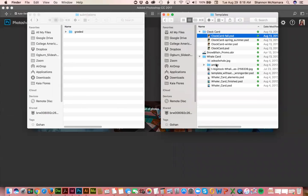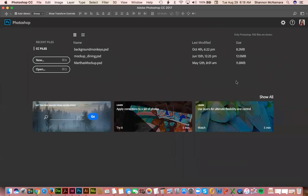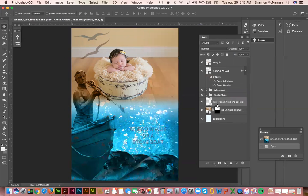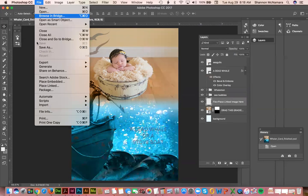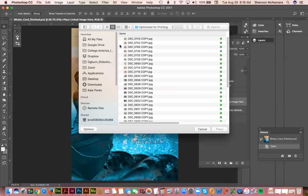There we go. So you would do the same thing. Go to this layer right here where it says File, Place Linked Image, and again I'll just grab the same photo.